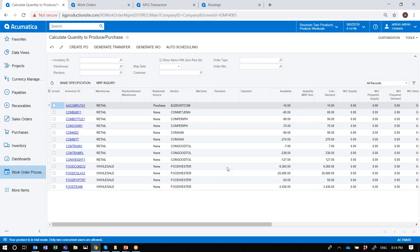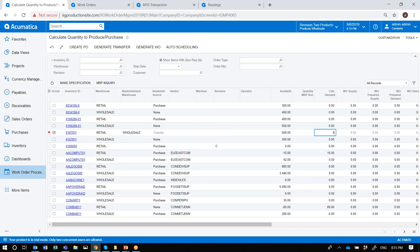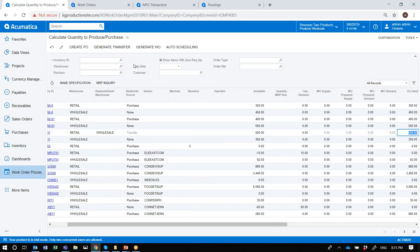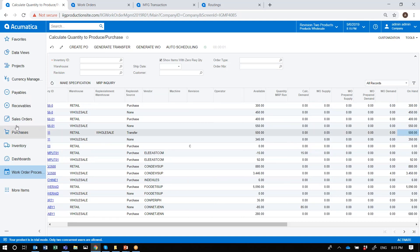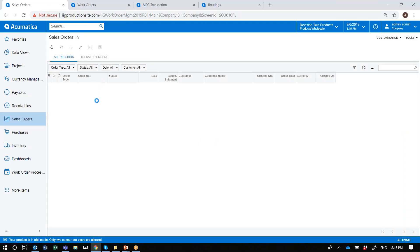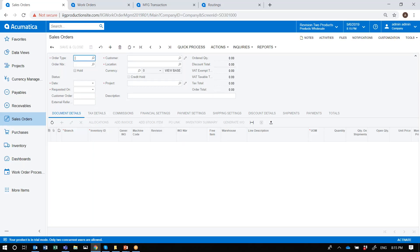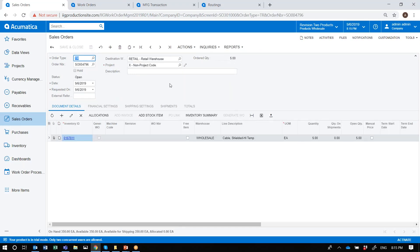I also have the ability for items defined with a replenishment source of transfer to generate transfer orders. Here is an item that has a transfer as a replenishment source. If I enter the quantity, the system would go ahead and generate a transfer sales order in Acumatica for transferring the product. I can view that generated transfer sales order, which is for the generated quantity to be transferred.